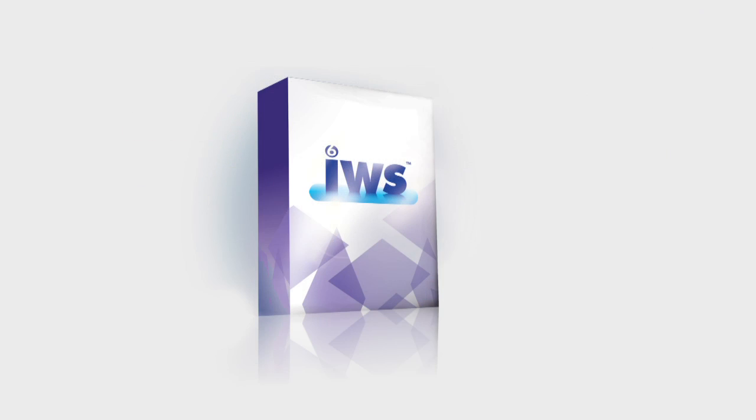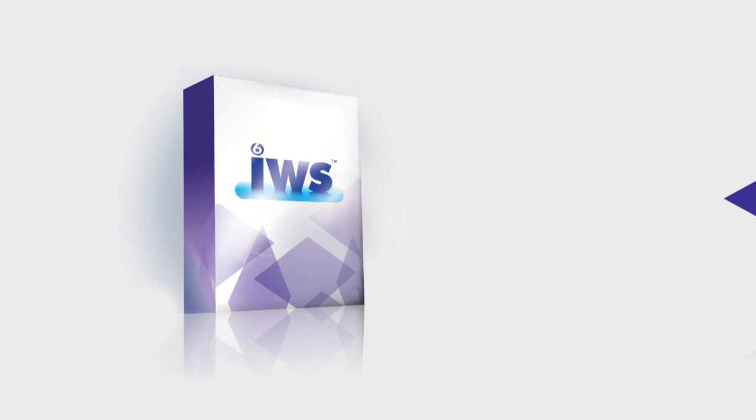Plus, IWS6 is modular, so it grows with the business, bringing new functionality and revenue streams online when the company is ready.